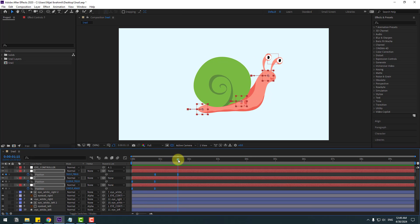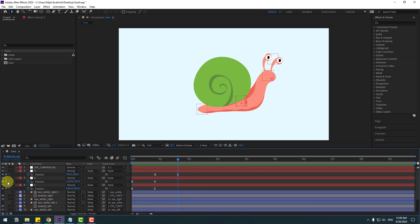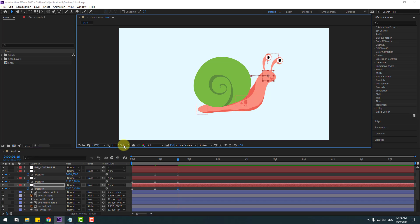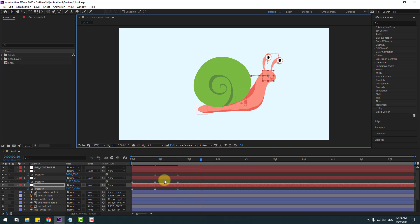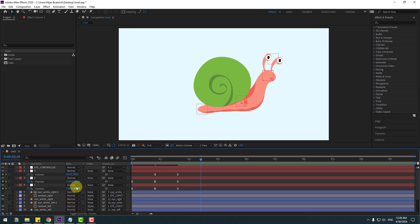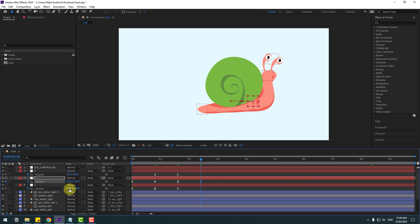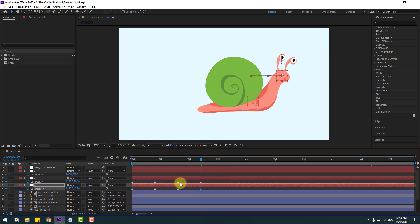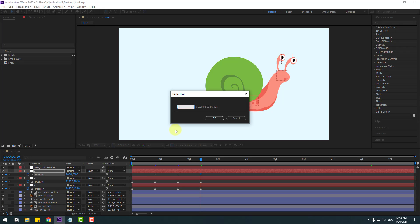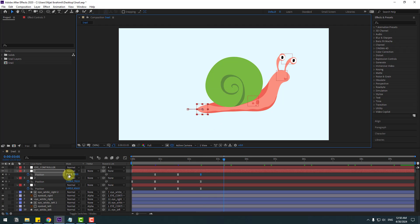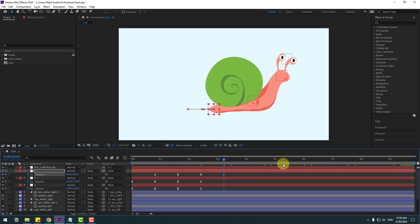Now create new keyframes for Null Object 2 and Null Object 1 at plus 10 frames. Then select Null Object 3, create a new keyframe, go 20 frames forward, and move it to the right. Preview the result.